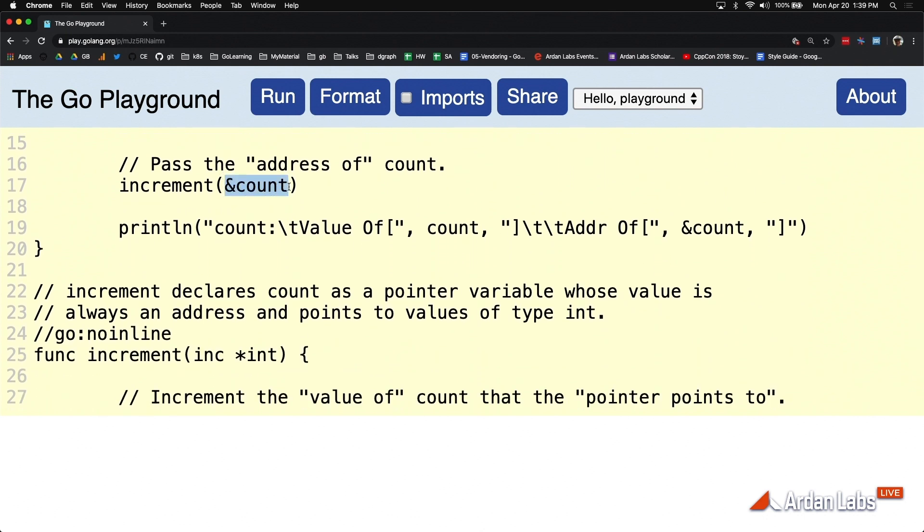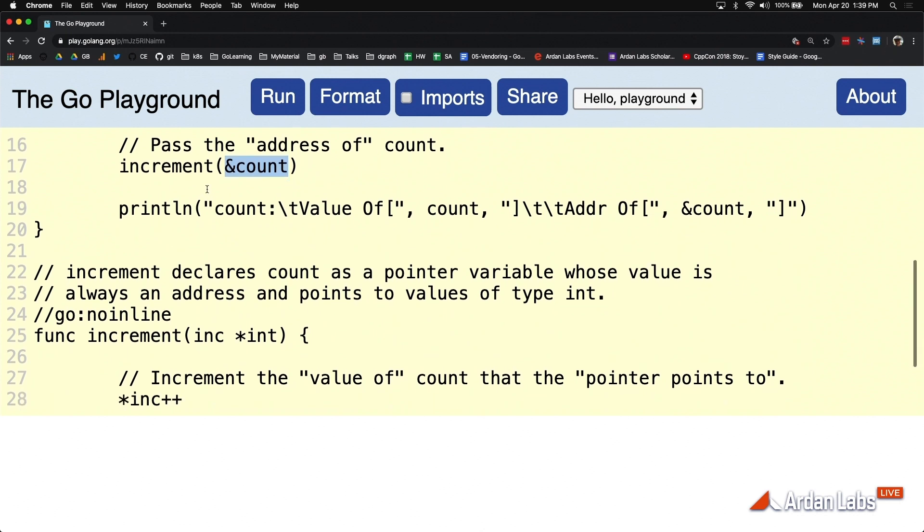Notice we're not giving increment its own copy of the integer. We're giving increment its own copy of the address to that integer. This is that pointer semantics. And in order to do that, I want you to look at the variable declaration on line 25.